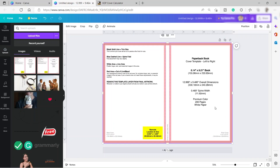Now we have the template here and we're ready to design. This will be the front cover of the book and this will be the back cover. In the middle, the width of the spine depends on how many pages you have inside the book — for 200 pages, we have this width.